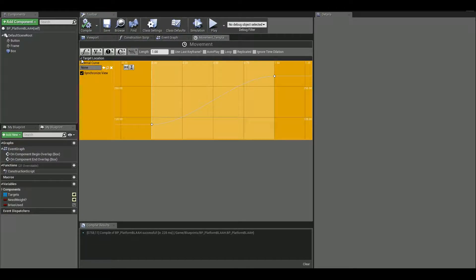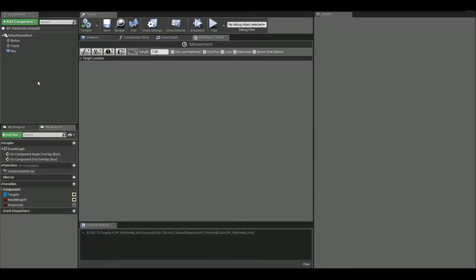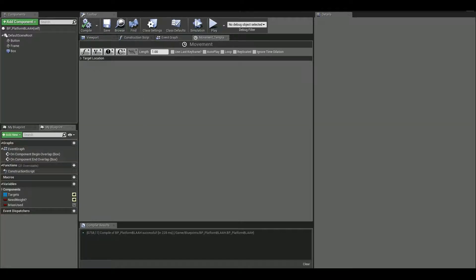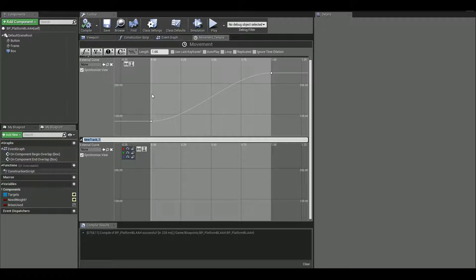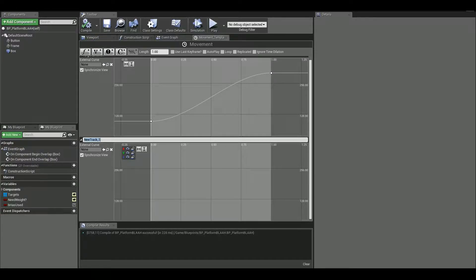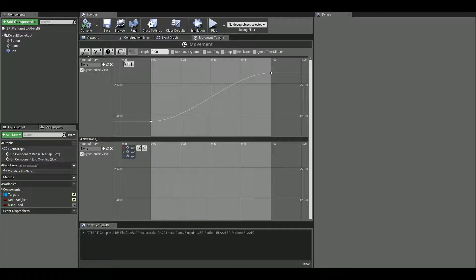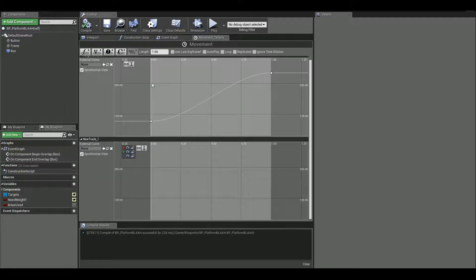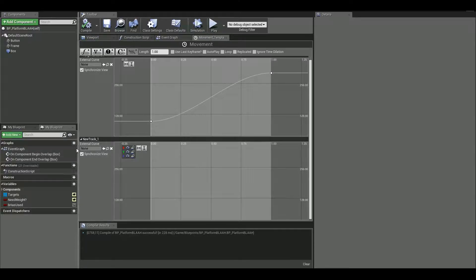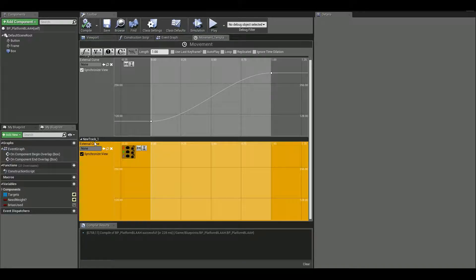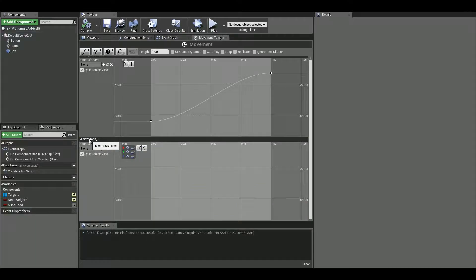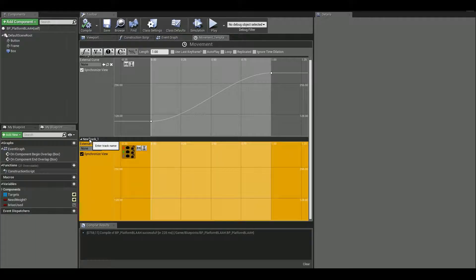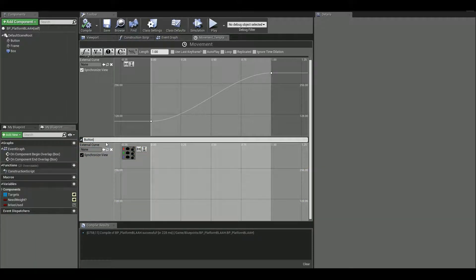Then we need one more, which will be a vector. This is correct. We are gonna make this will be renamed as button location. We are gonna lock X and Y because we don't want to touch them. We only want to focus on Z axis. And same thing hold down shift and make two keyframes.